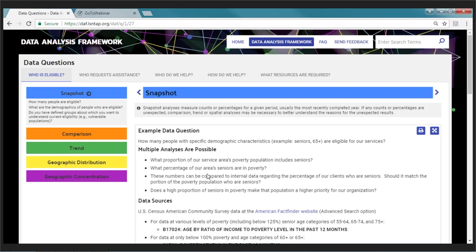This is what each example analysis looks like. You'll see four sections: the example data question, multiple analyses are possible, data sources, and example analysis steps — these four areas of instruction appear for every example. You'll also notice information that anchors where you are and lets you move around. Up top are the five data questions, and along the left in colorful boxes are the different types of analyses, so you can check out other analyses for the same question.